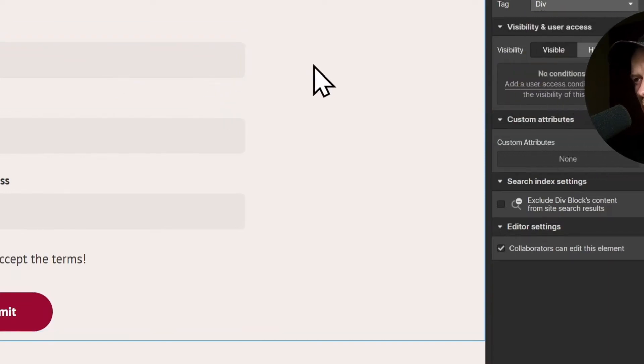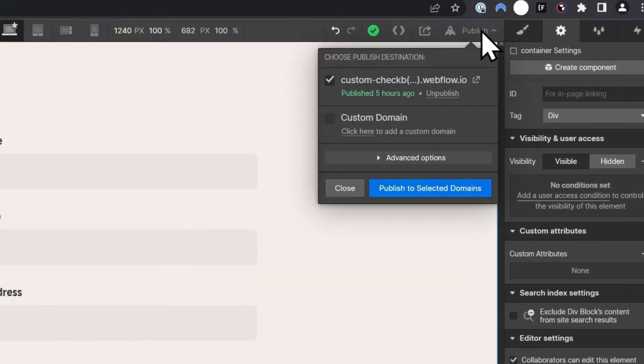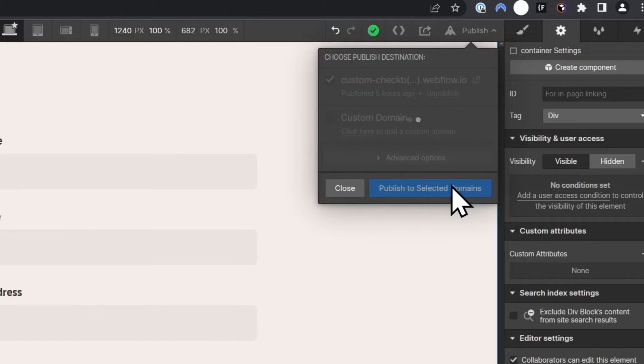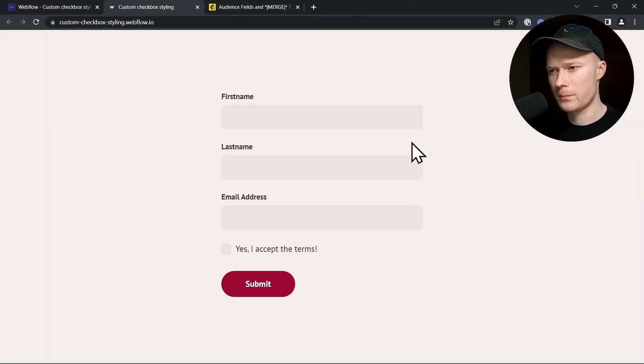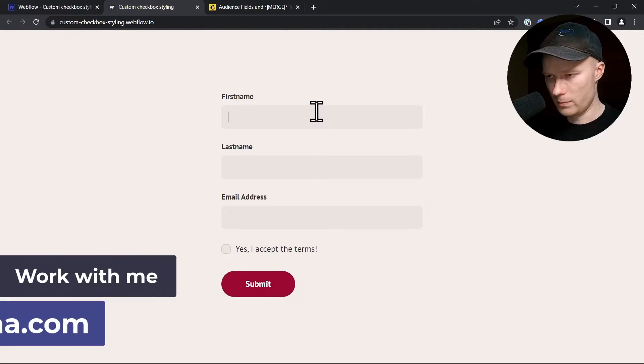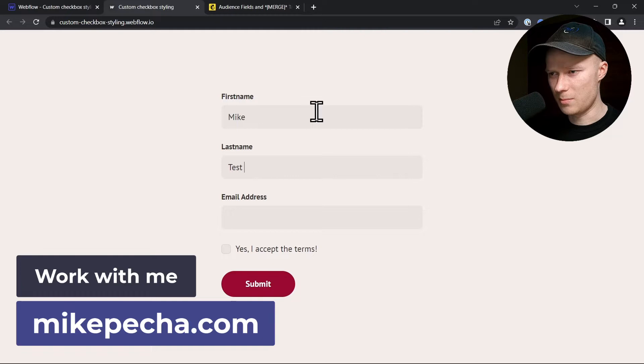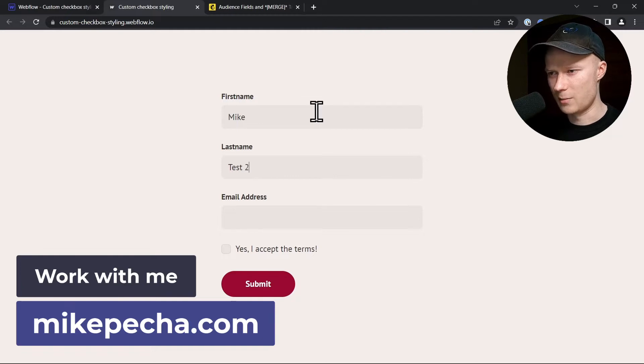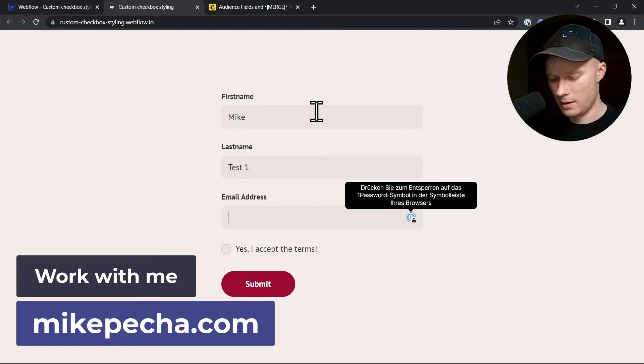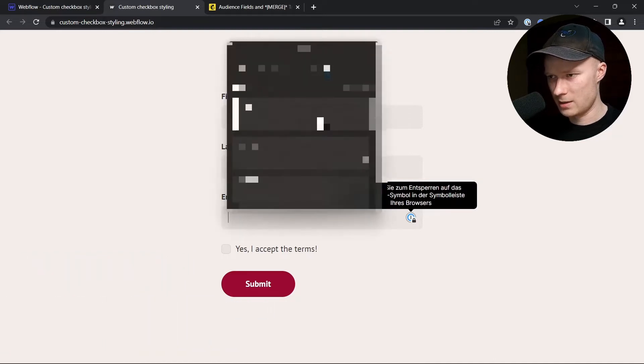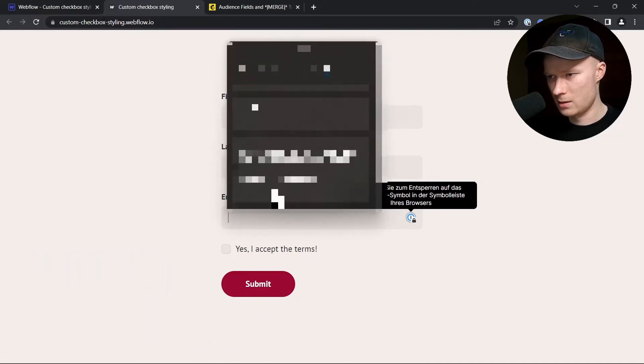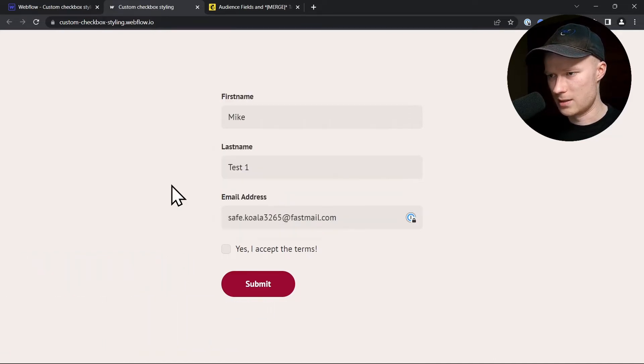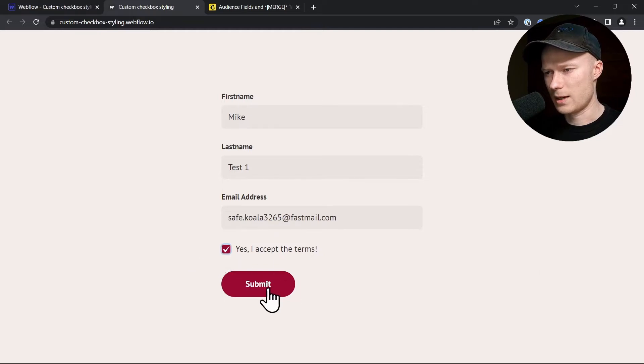And now our basic setup is running because we have connected the entire form and also all of the individual fields to MailChimp. And to prove that to you, I'm going to publish this project. Now it has been published and I'm going to open the live website. And I'm going to enter some dummy data, some test data. My first name is Mike, my last name for this test is test1, and my email address is this email address. Yes, I accept the terms. I click Submit.